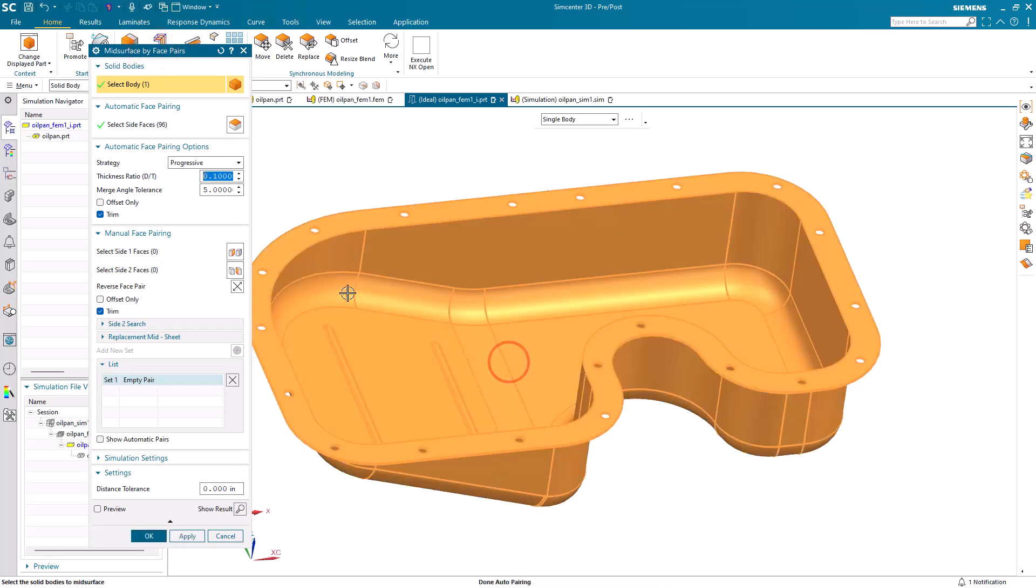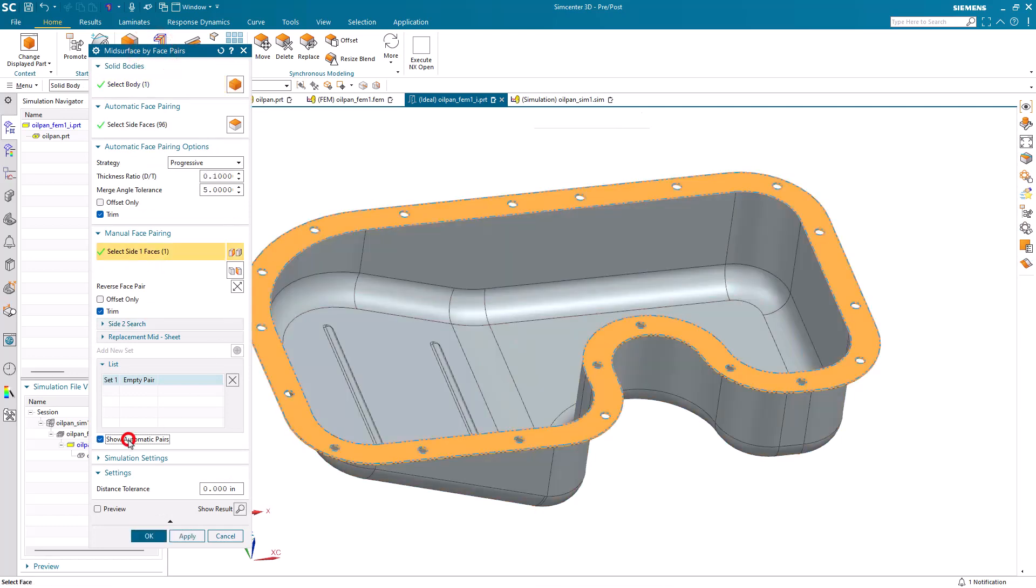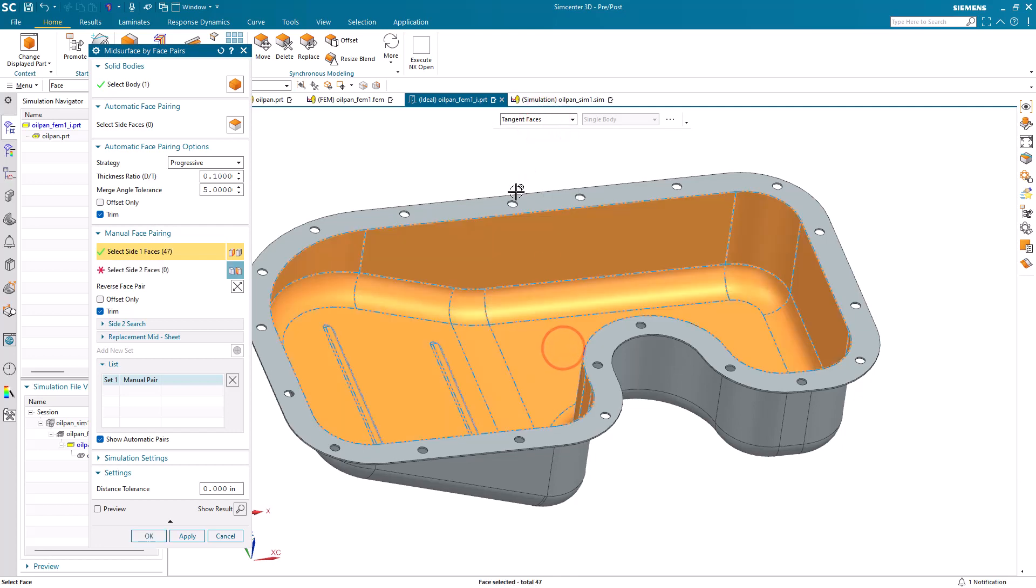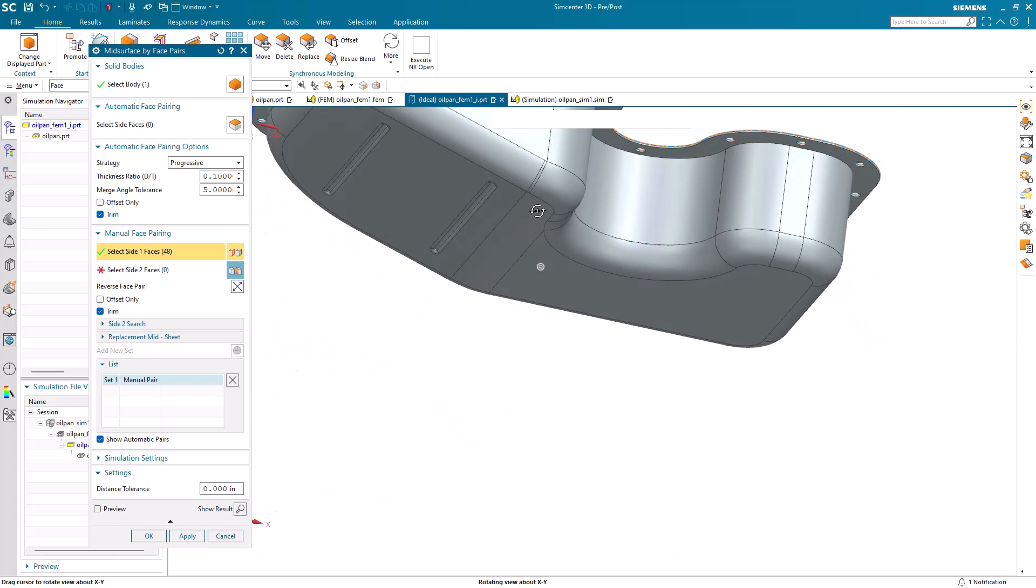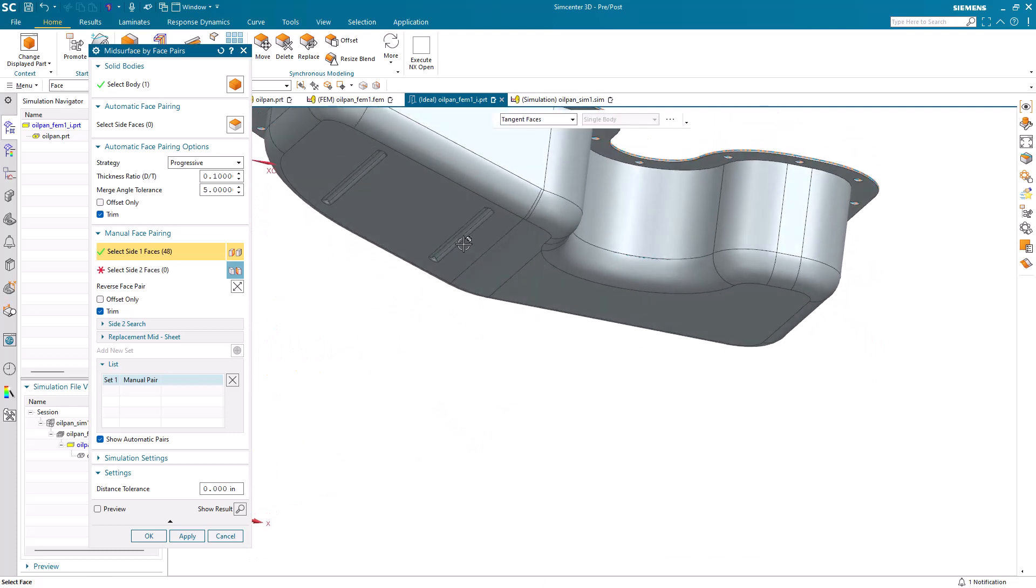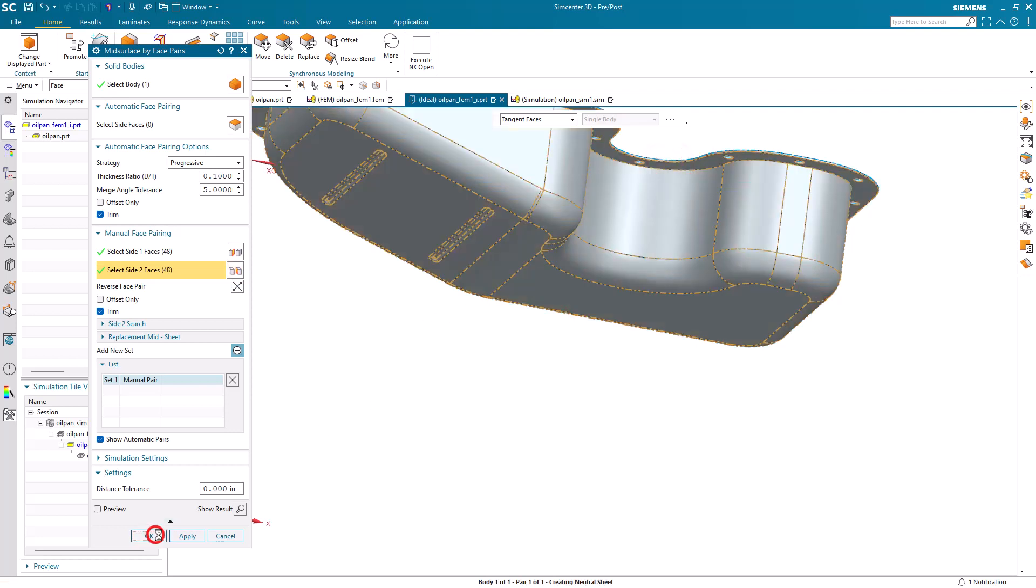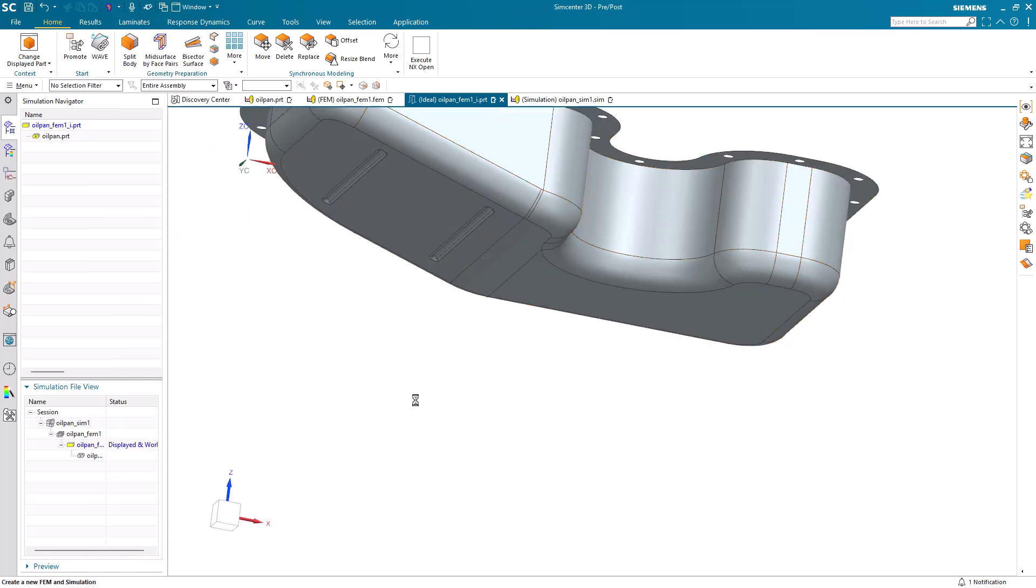The automatic algorithm in the mid-surfacer selects two face pairs. I only want one, and I also want to make sure that we're getting all of the tangent faces, so if the number of ribs changes, so will our mid-surface. So here I've selected the tangent faces for our side one and our side two faces, making sure that we're also getting the flange with the holes on it, so that we'll get one mid-surface body.